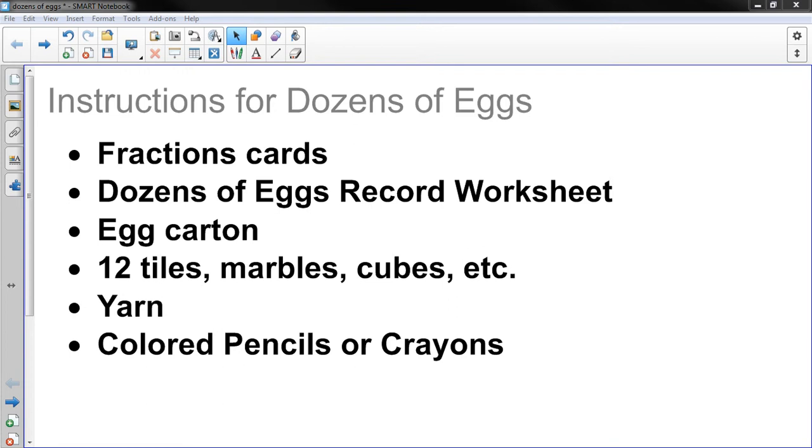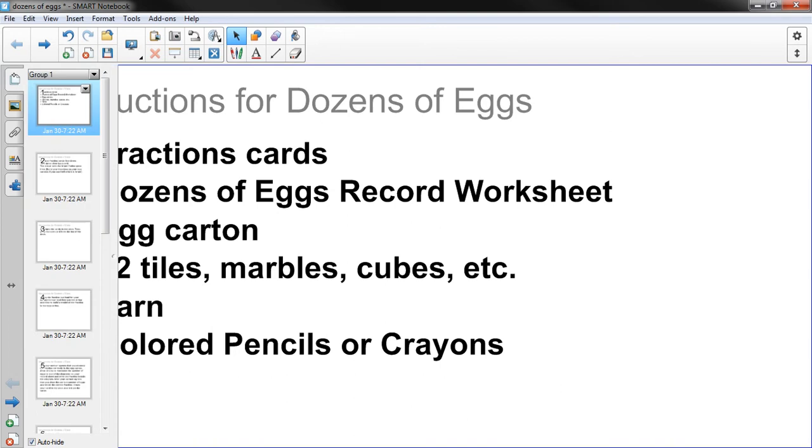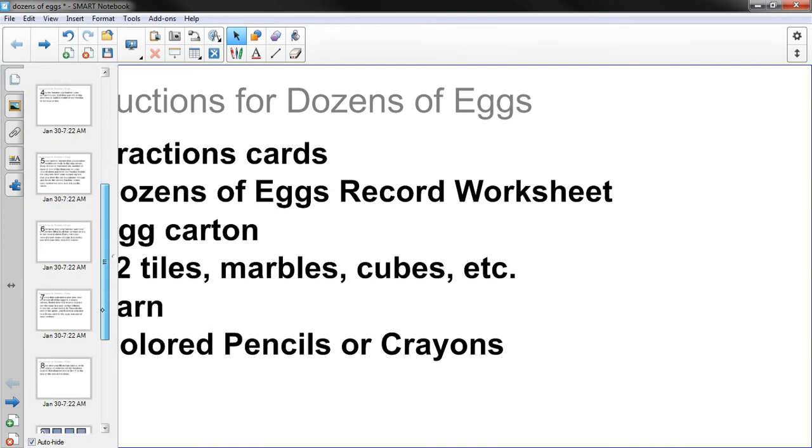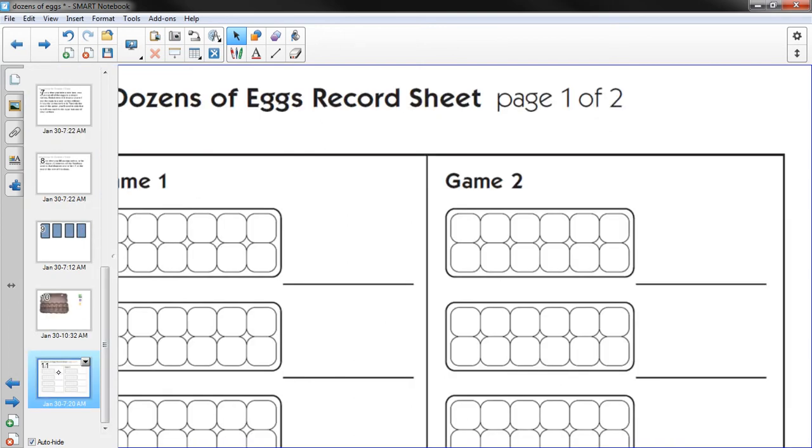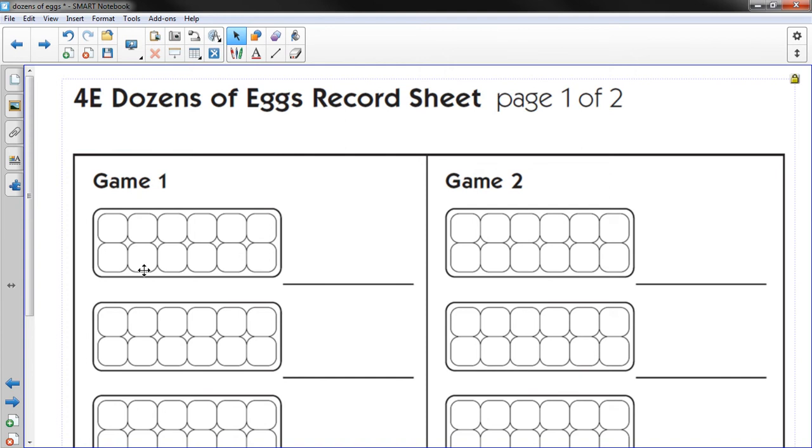There's a worksheet that goes with it and that's important to me as the teacher because they'll put their work on the worksheet and the worksheet looks something like this.